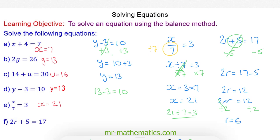Let's substitute that back in to make sure it works. 2 times 6 is 12, and 12 plus 5 does make 17. So r is equal to 6.